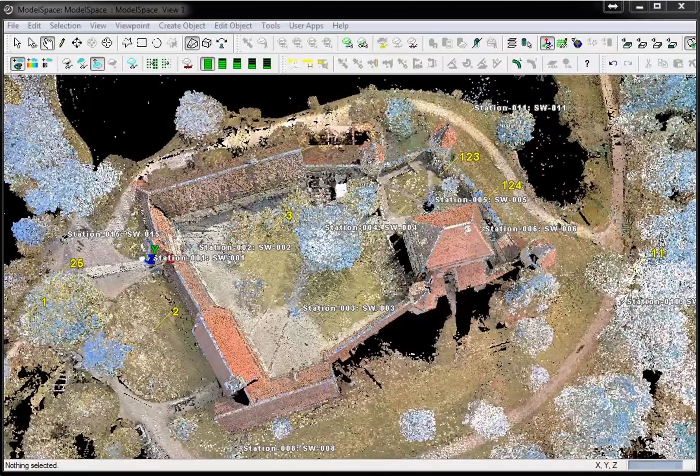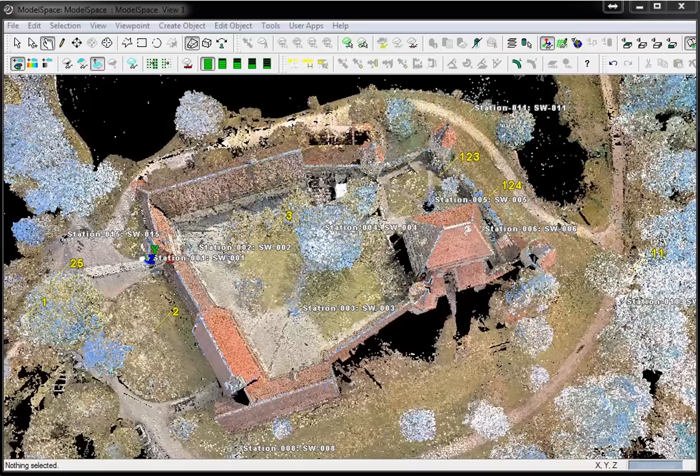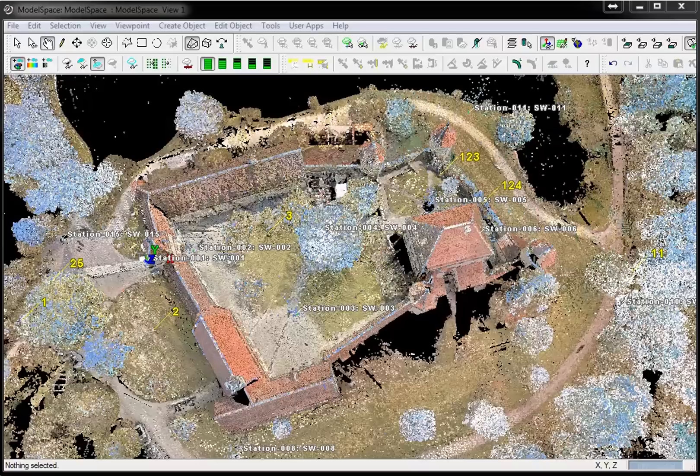In the following, we will look at how to publish a TrueView from a registered model space. Images were taken to color the point cloud with true colors. The model space view must contain at least one scanner setup. The visible scanner setups are then shown in the published sitemap.